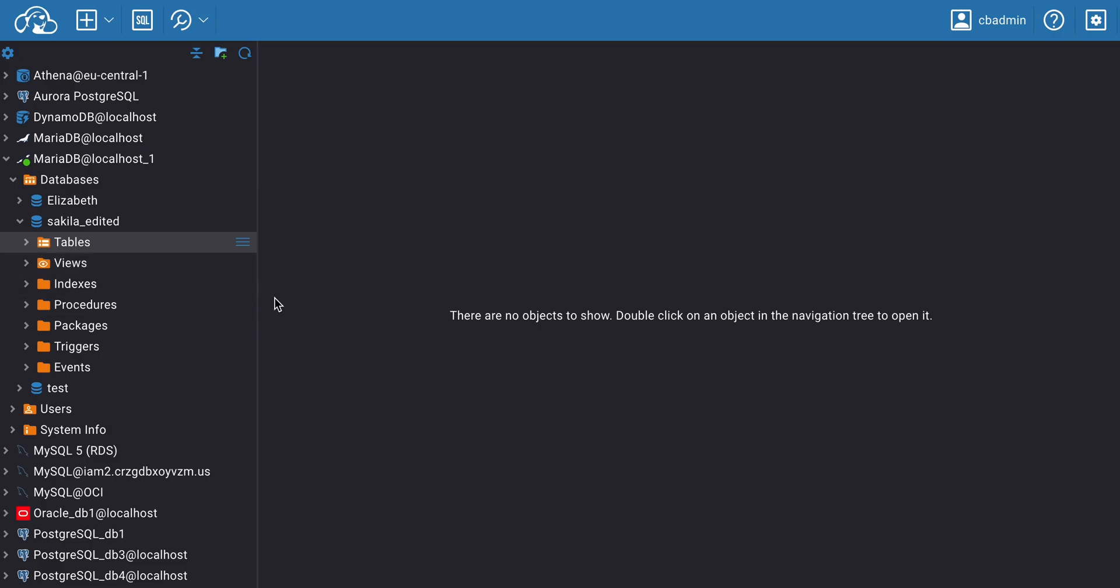We'll tell you more about the features of our browser-based tool in the next videos on the dBeaver channel. Stay tuned!